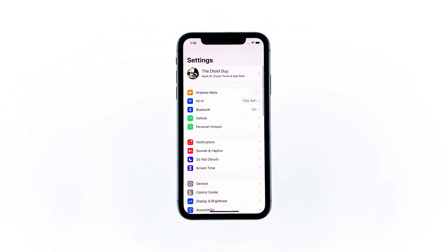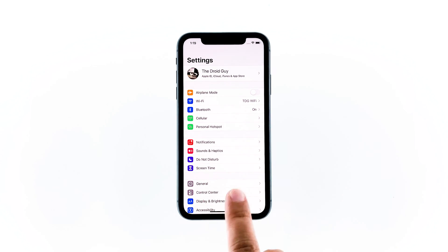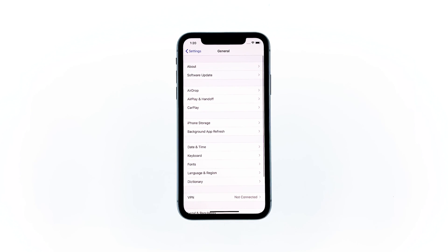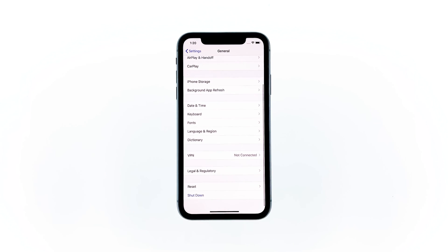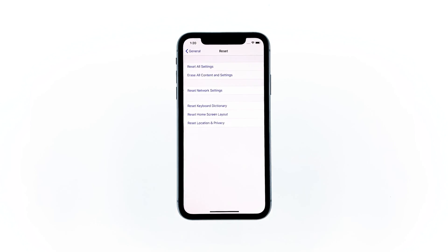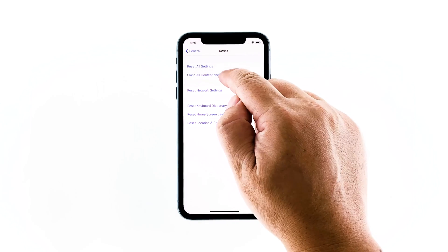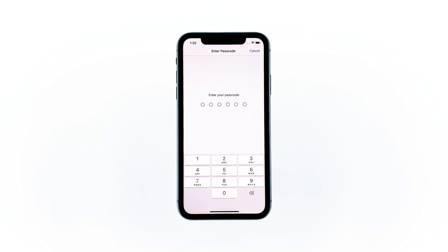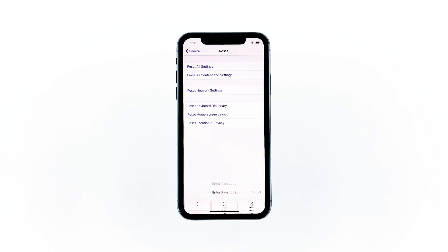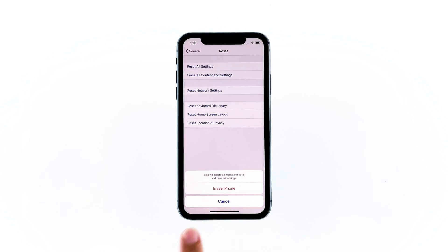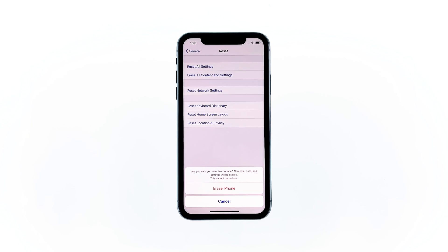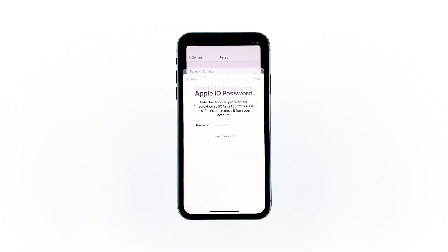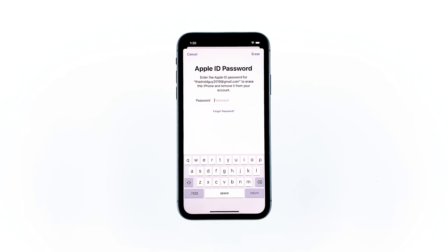From the home screen, tap Settings, then find and tap General. Scroll down to the bottom of the screen and touch Reset. Tap Erase All Contents and Settings, then tap Erase Now. If prompted, enter your security lock. Tap Erase iPhone at the bottom of the screen, then tap Erase iPhone again to proceed. Now enter your Apple ID password, and then tap Erase to proceed with the reset.